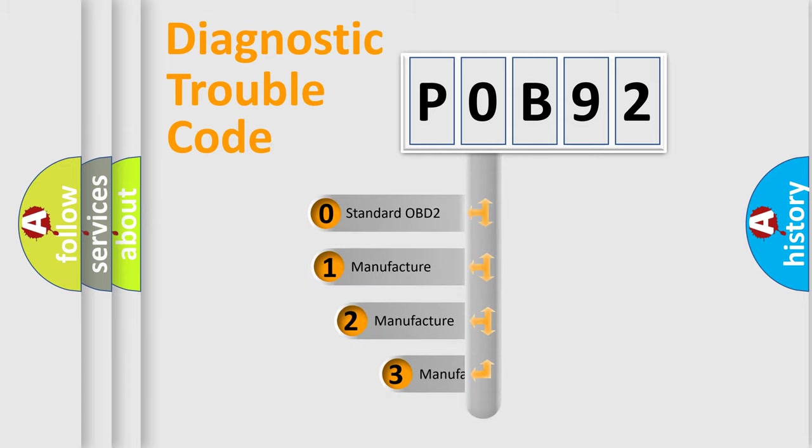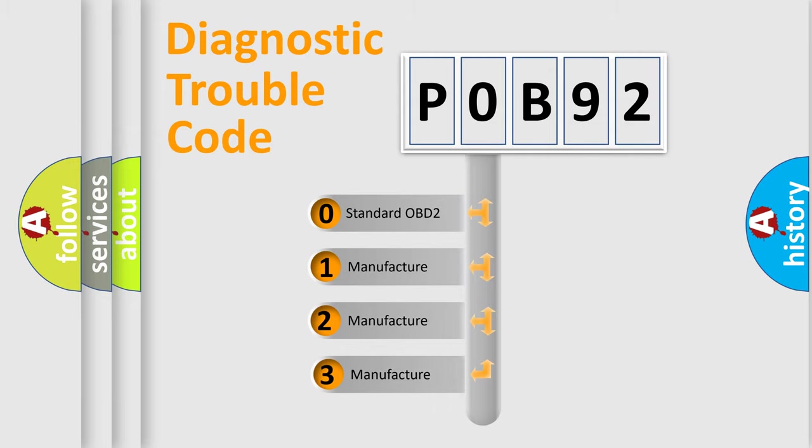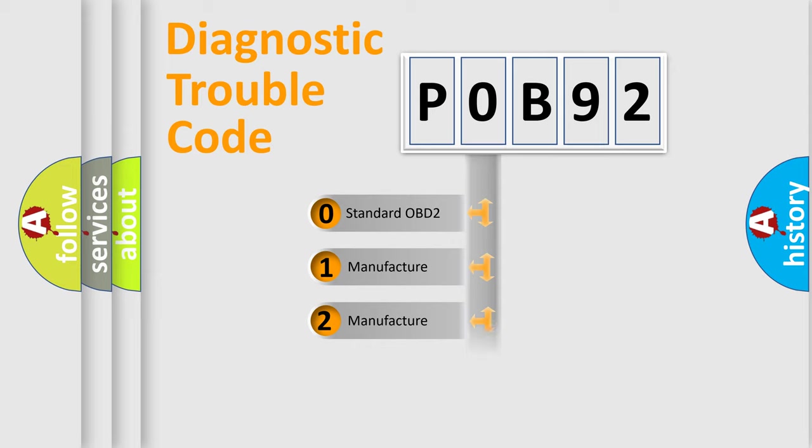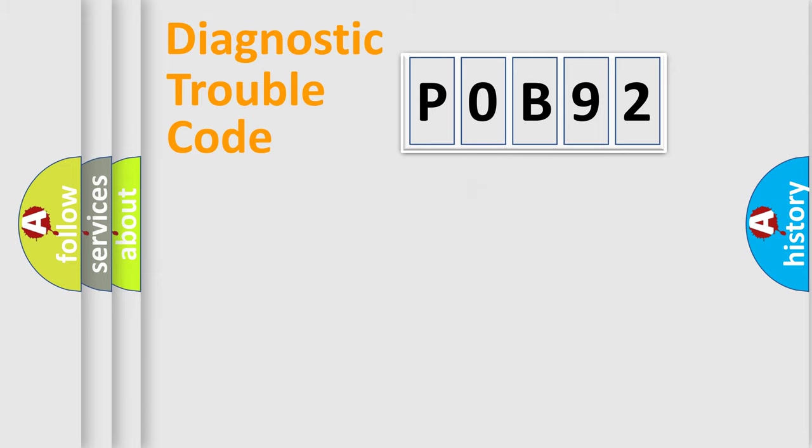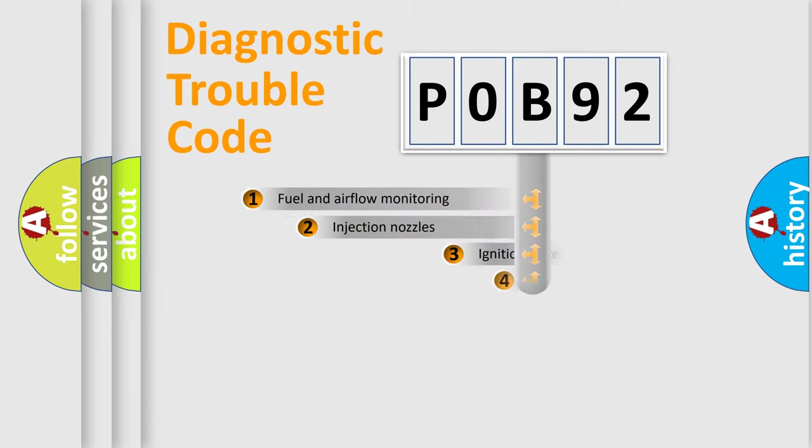If the second character is expressed as zero, it is a standardized error. In the case of numbers 1, 2, or 3, it is a manufacturer-specific expression of the car-specific error.